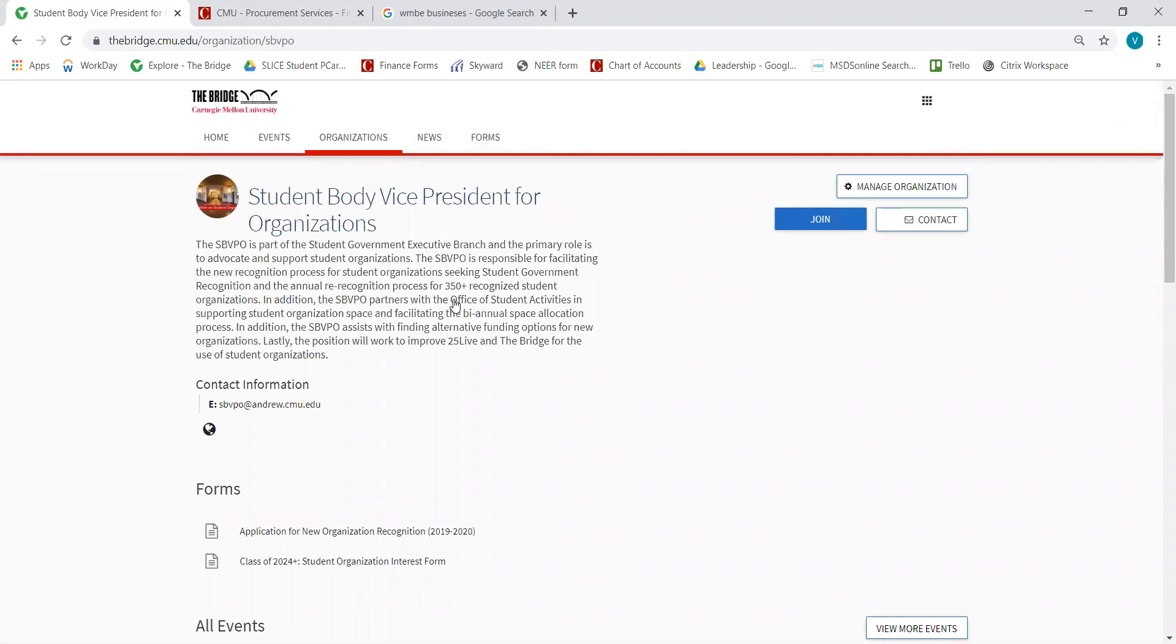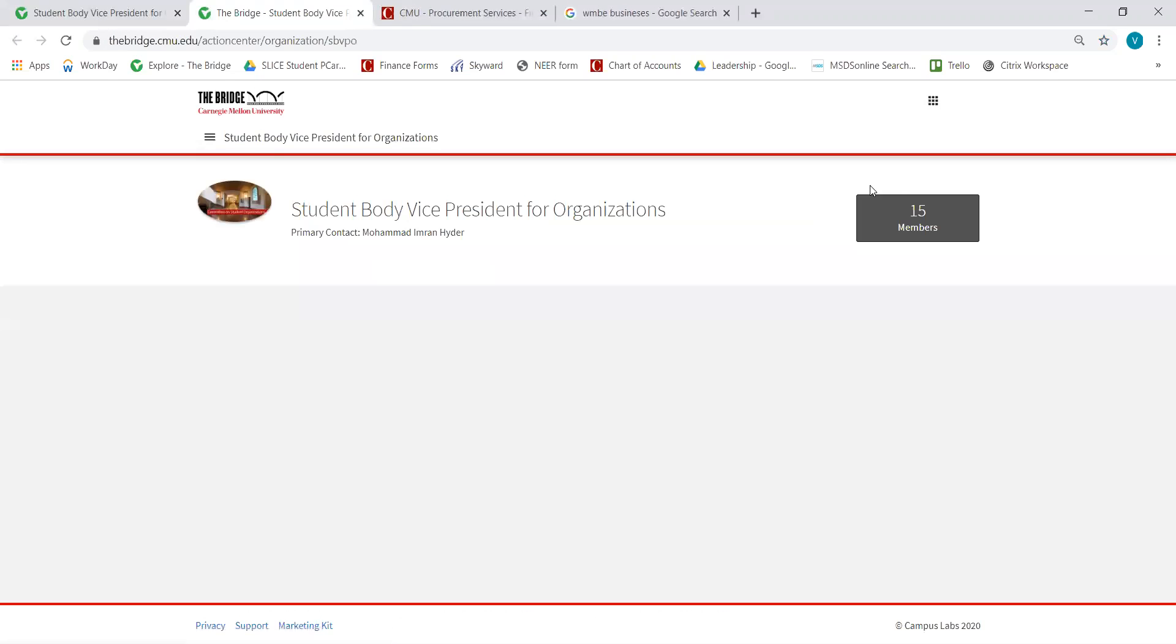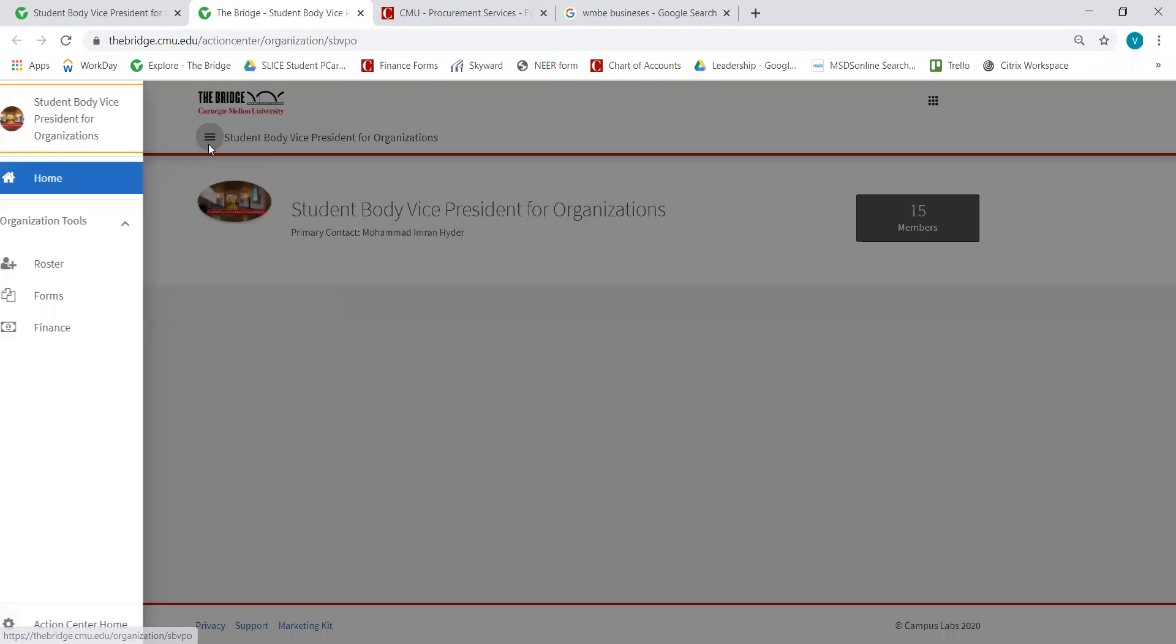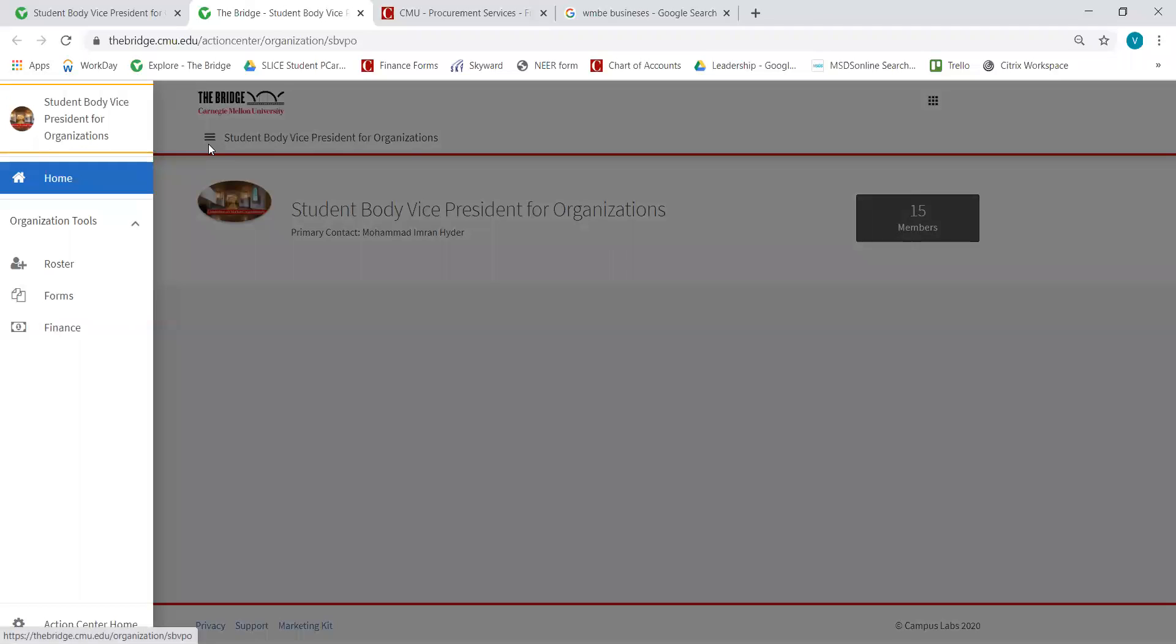Next, you'll arrive on your org's main Bridge page. From this page, you want to select Manage Organization. Once you're brought to the Manage Organization page, you want to go to the hamburger menu right next to the org's name and then select Finance.